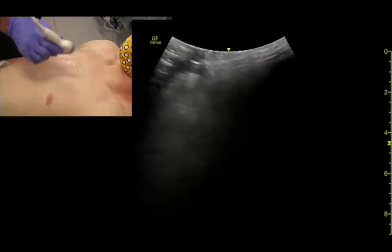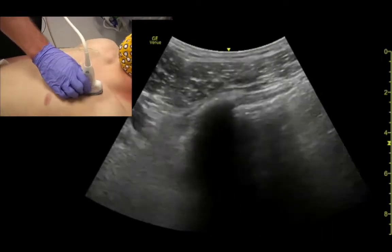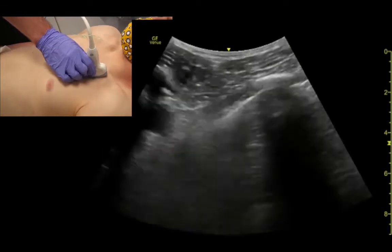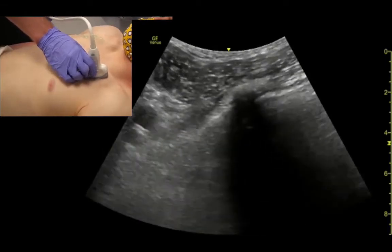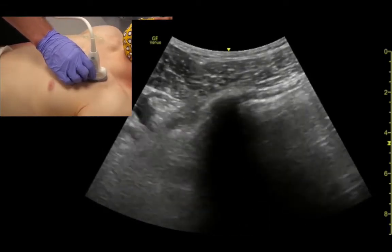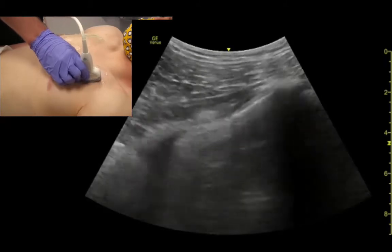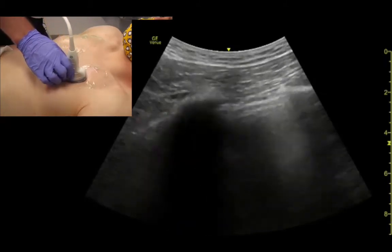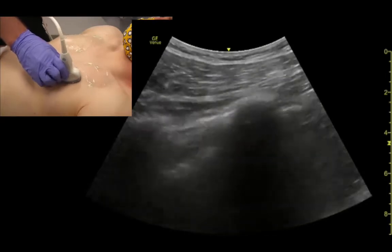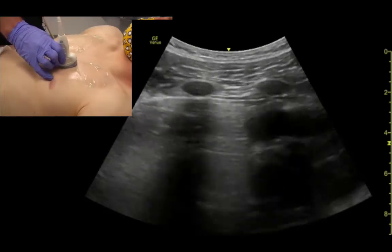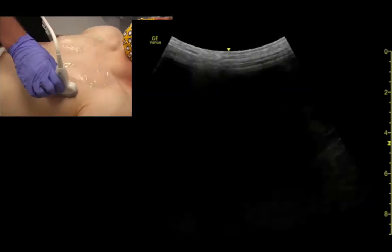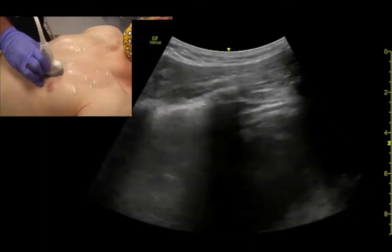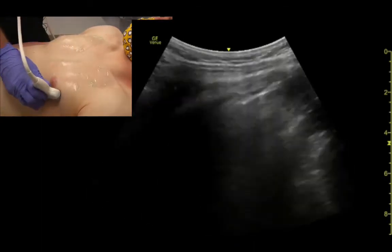Then I'll do the same thing on this side. Again, start up high, identify rib shadows and sliding, and just examine as much of the lungs anteriorly as possible — looking for things like B-lines, consolidations, or anything like that.